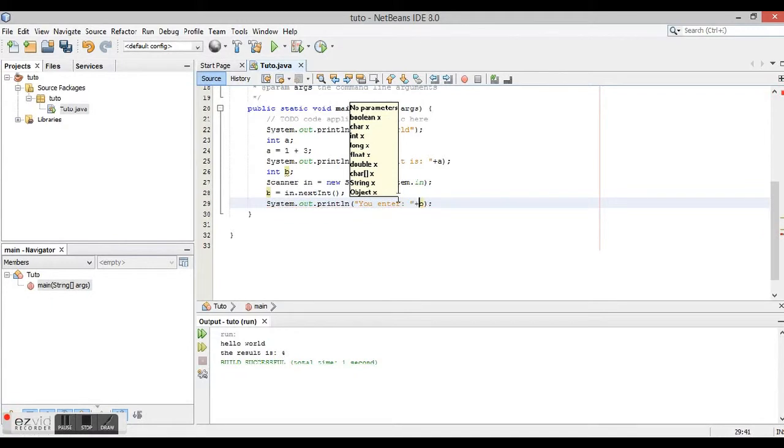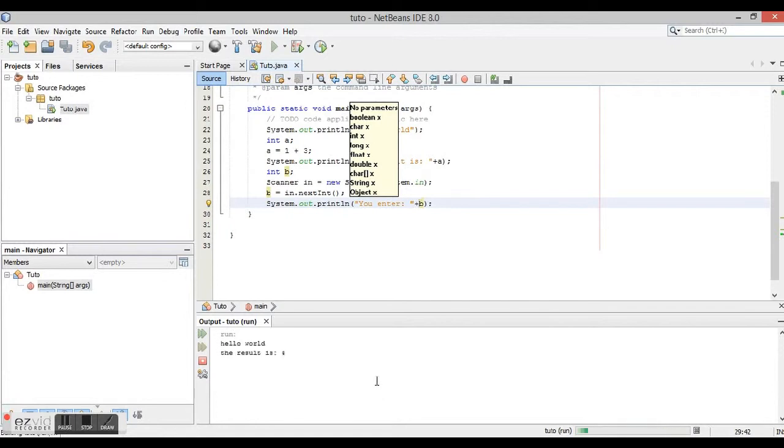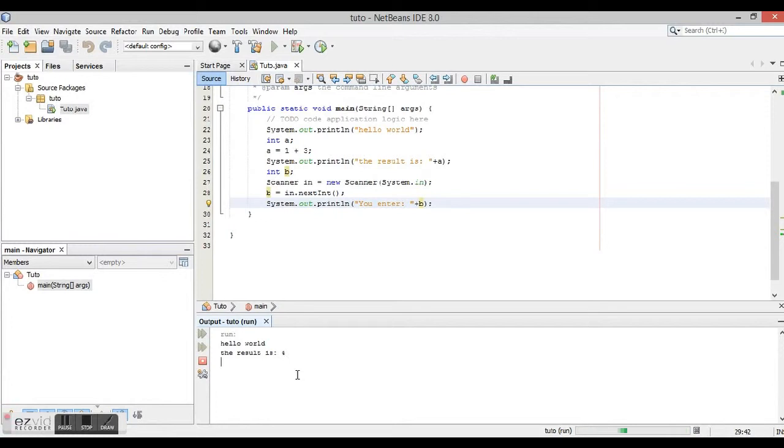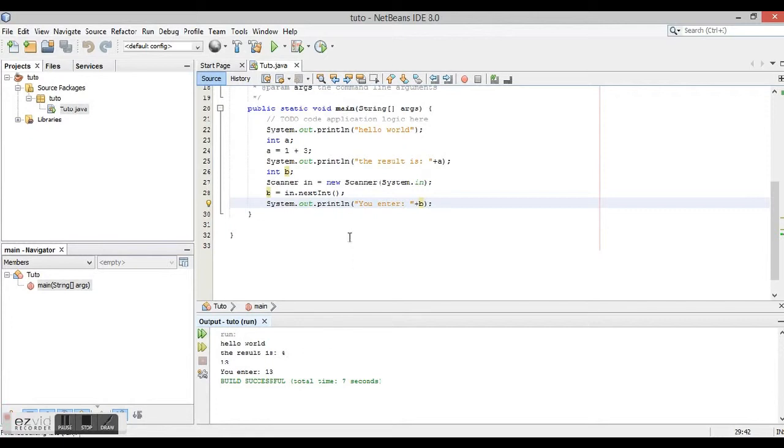And we're going to run it. As you see, it didn't end, so click and it's going to enter 13. Now it says you entered the number 13.